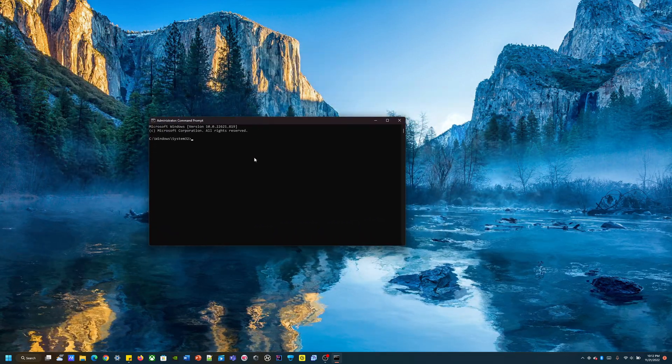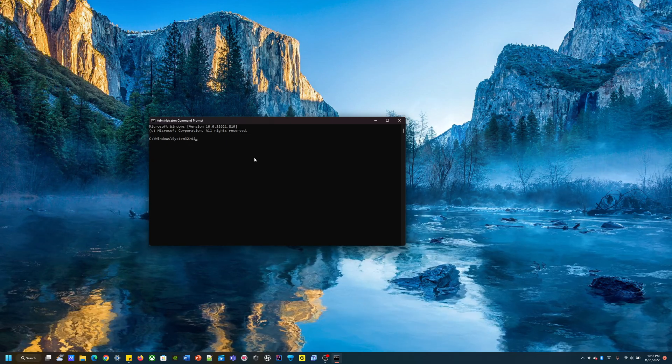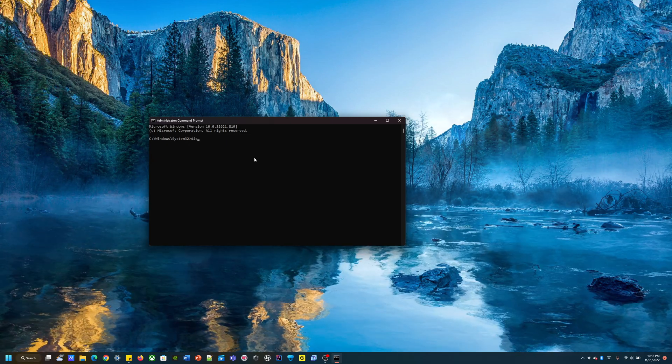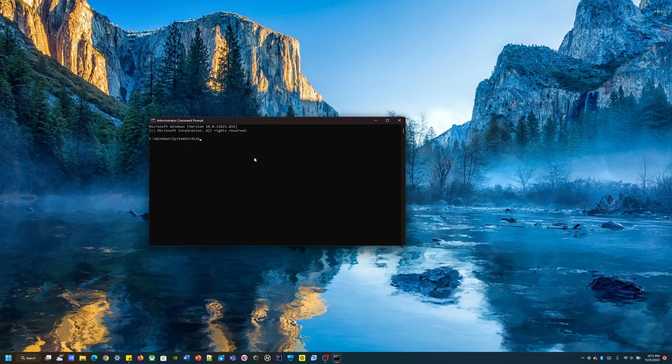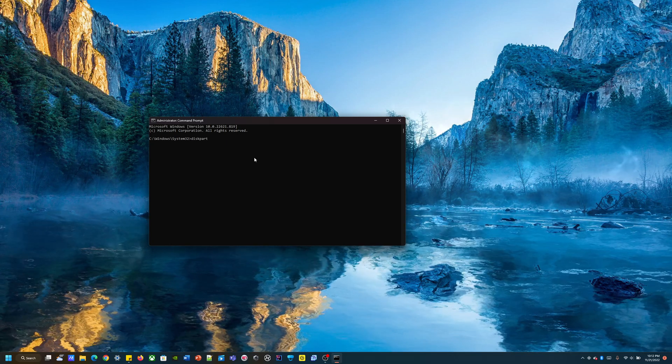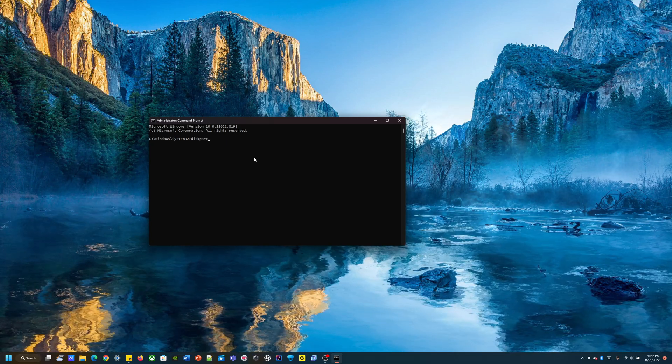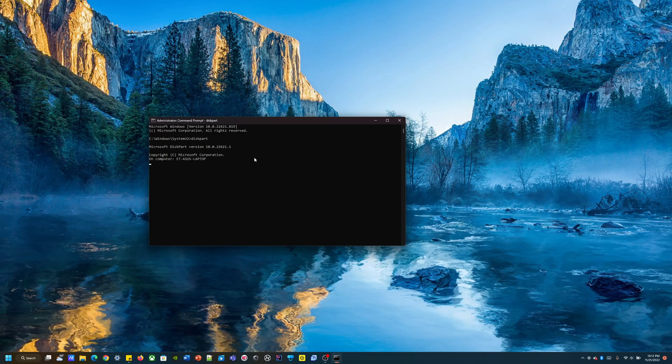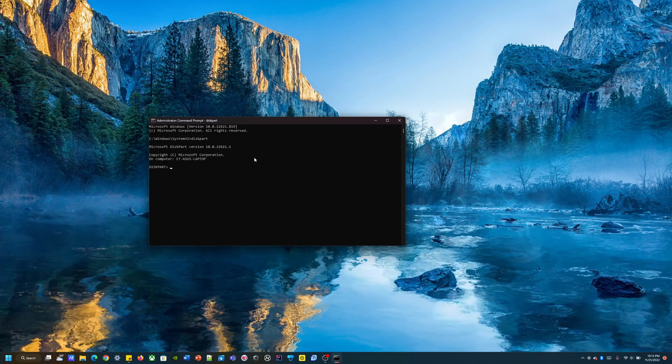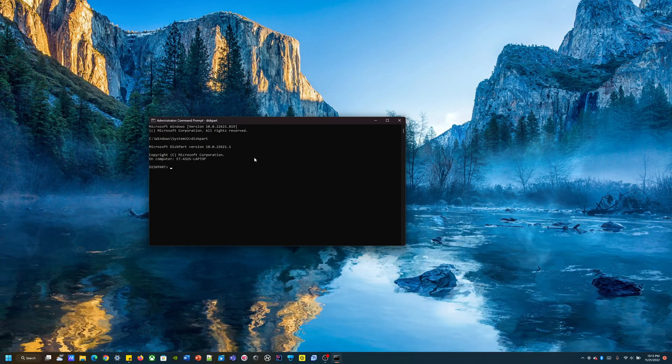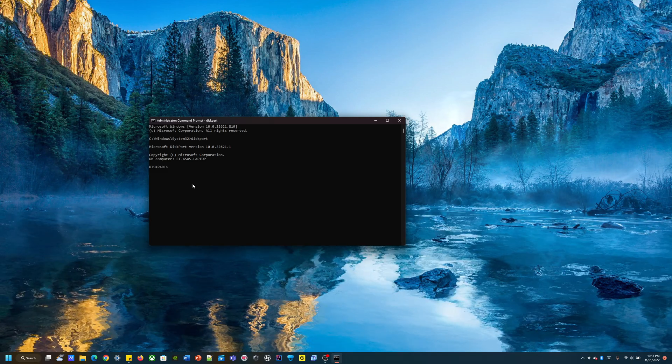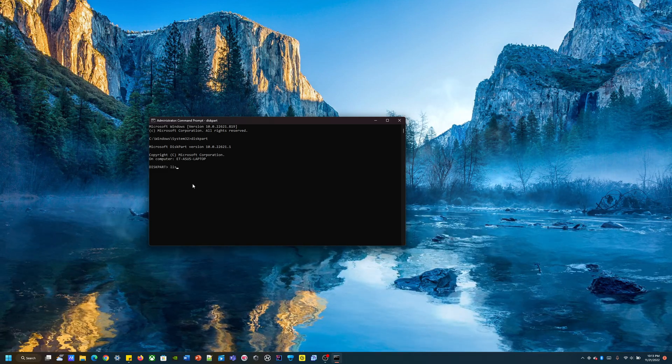Next is we're going to be using diskpart. This is all one word. I will be providing all these commands in the description below. Alright, awesome, we are in diskpart. So next we're going to use list disk.